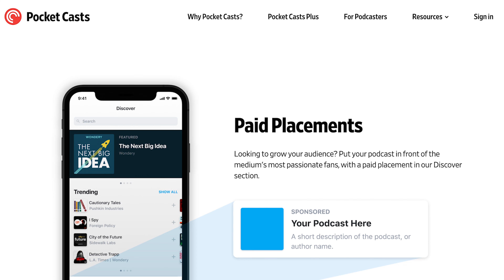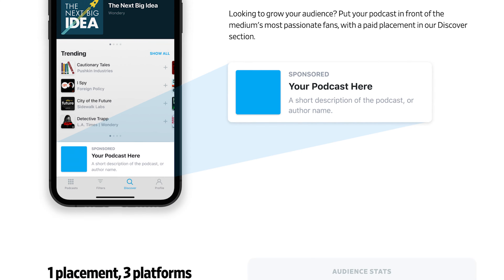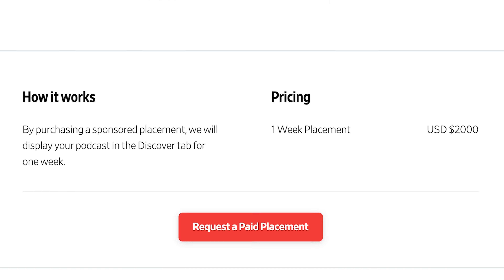But if you've got a bigger budget, you might look into Pocket Cast or CastBox, which runs shorter ads that only run for about a week and range about $2,000, but guarantee that your podcast gets in front of a whole lot more people.